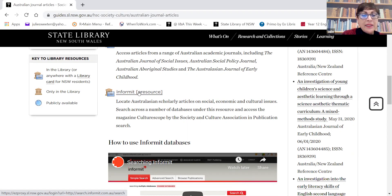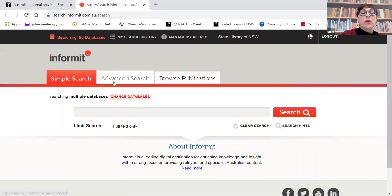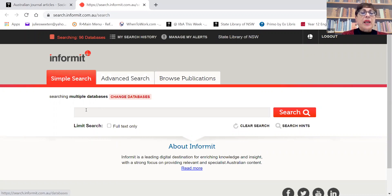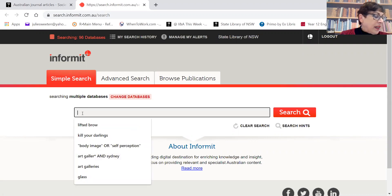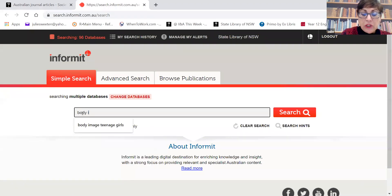When you're at home or elsewhere, you will need to put in your library card number to access Informit, but when you're actually in the library you can access it quite easily. We're going to start by looking at a topic. The one I've chosen as an example is body image in teenage girls. We can start with a simple search to see what sort of results we get by just putting in those keywords - body image and teenage girls.